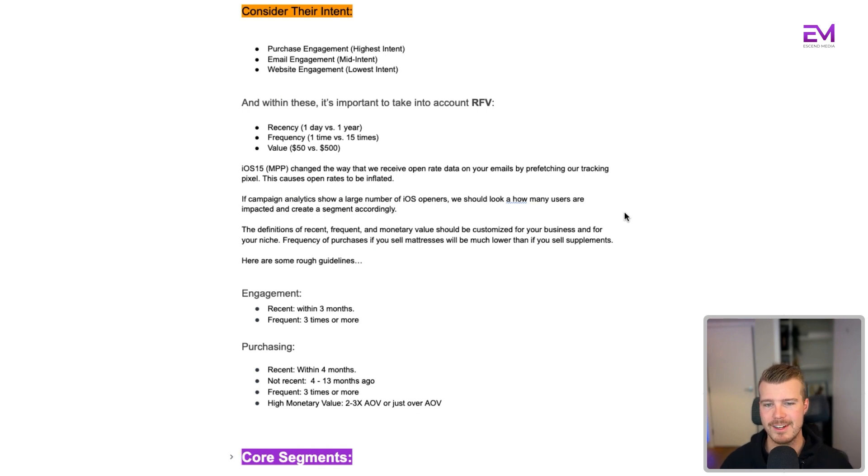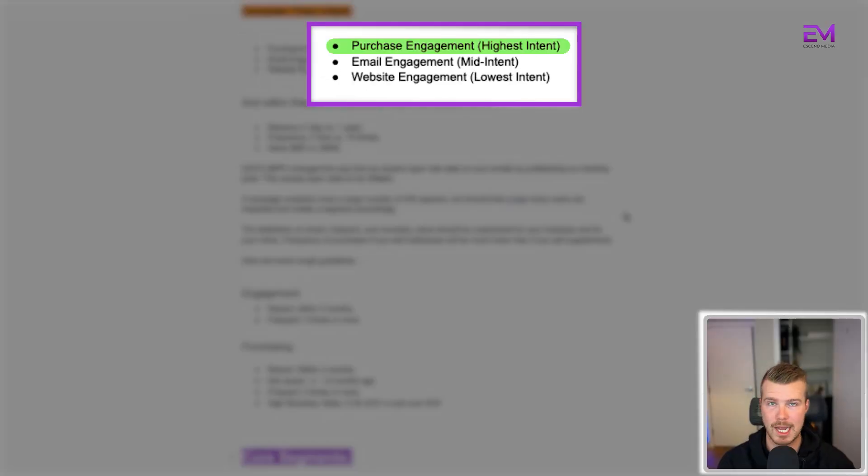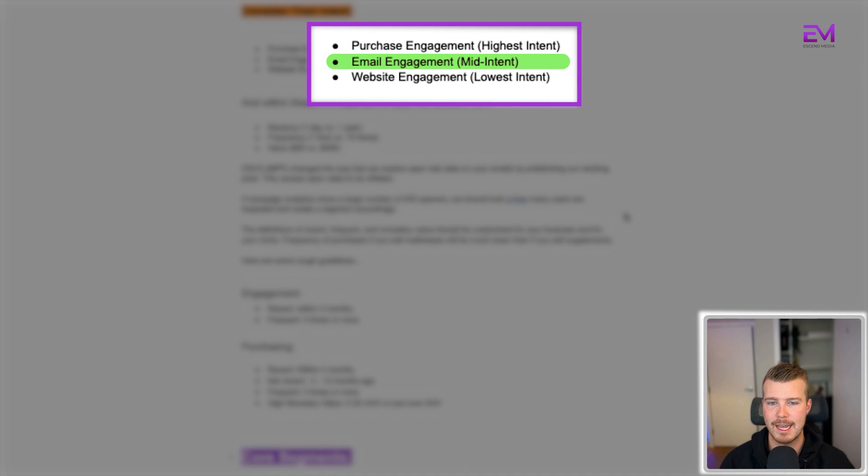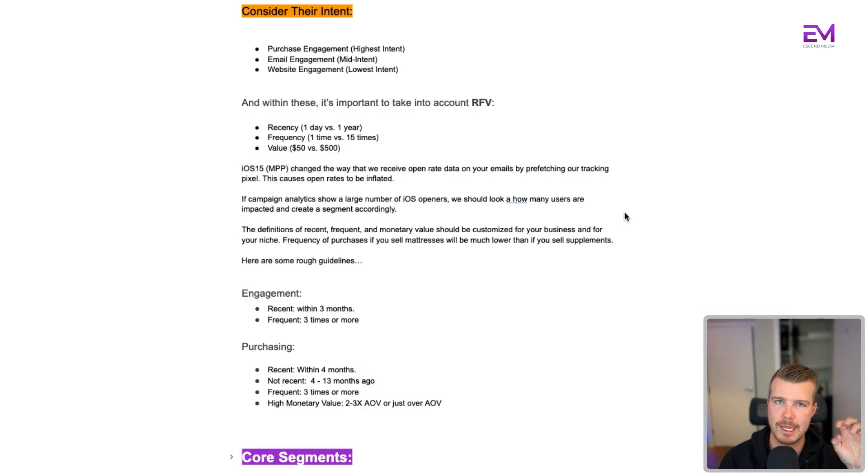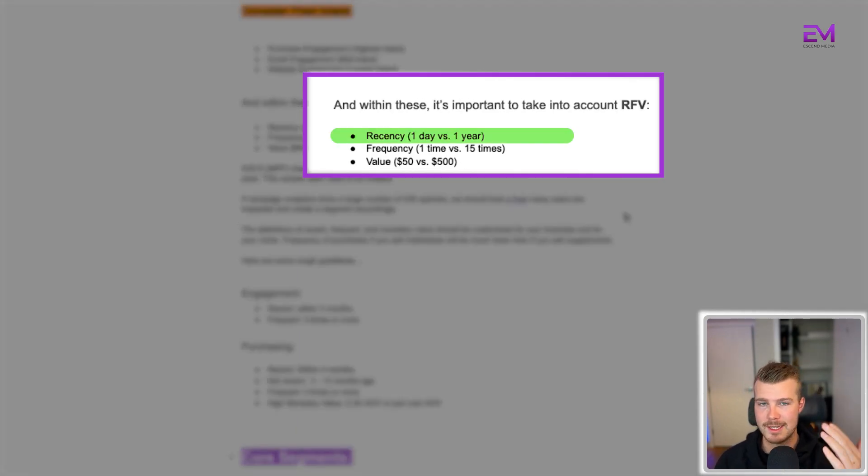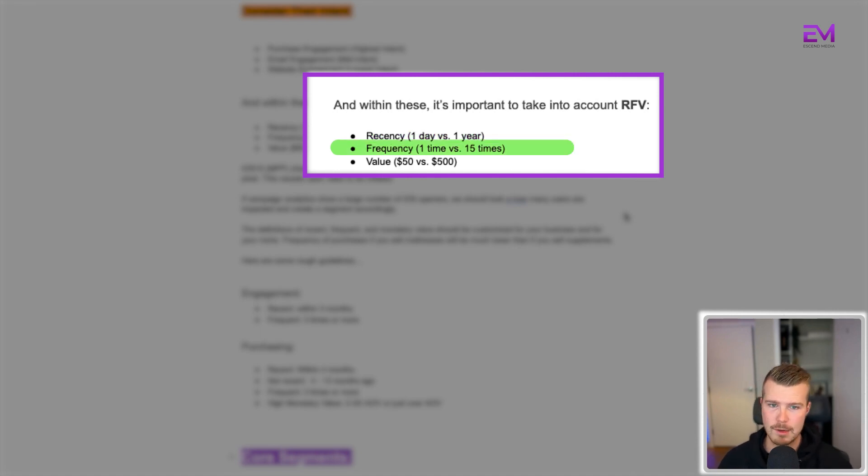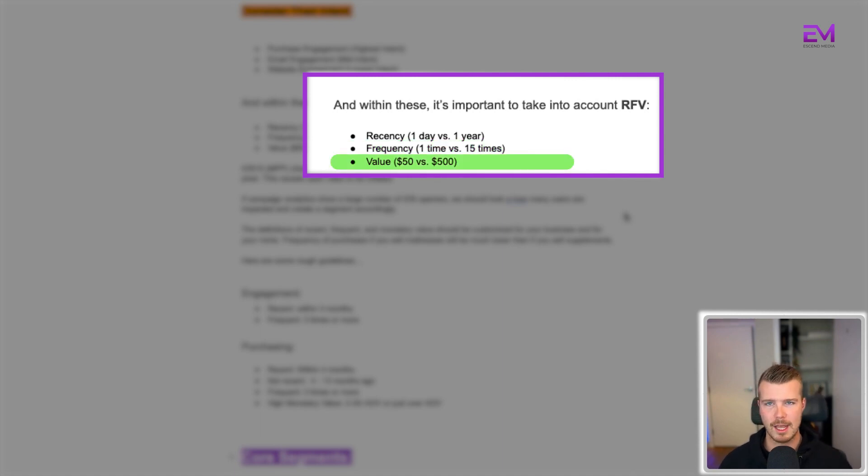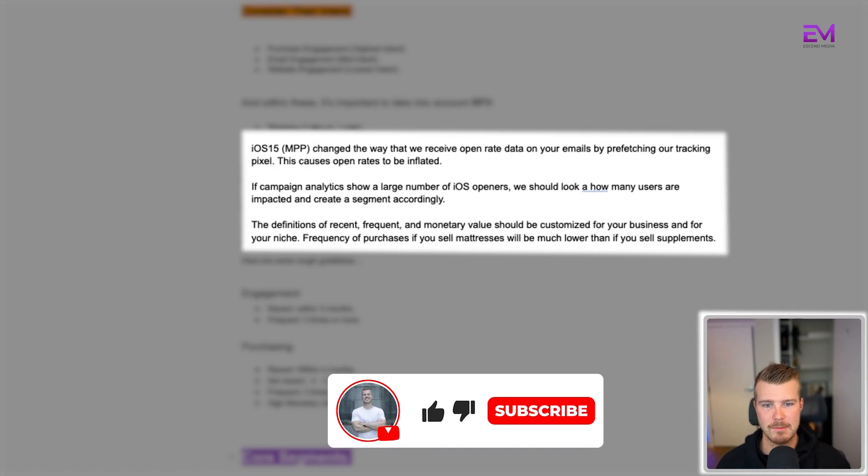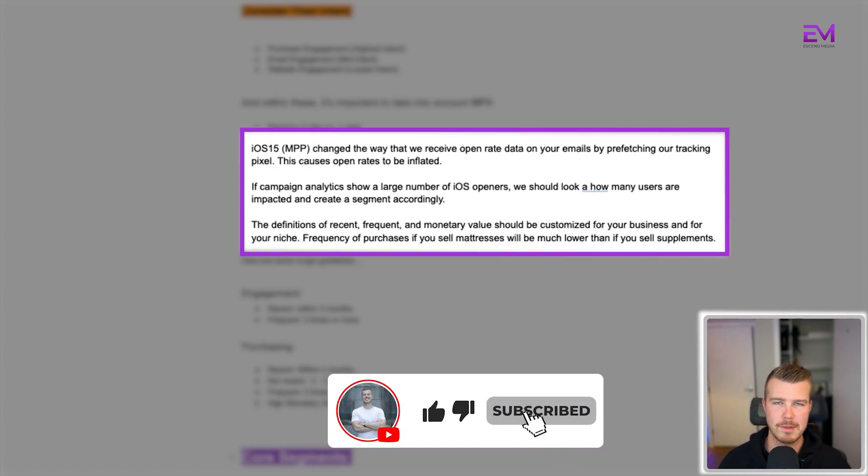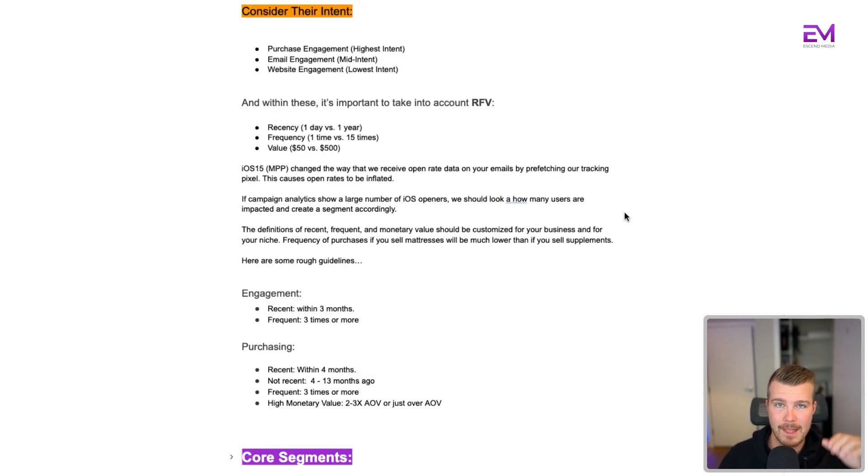So how do you actually segment? The first thing we want to consider is people's level of intent. The three things we look at are purchase engagement (highest intent), email engagement (mid intent), and website engagement (lowest intent). Within these, how we filter this out further is taking into account RFV - recency (did someone do this yesterday or a year ago?), frequency (have they done this once or 15 times?), and value (did they spend $50 or $500?). Now iOS 15 has had some impacts on this with inflated open rates, so just be mindful of that.